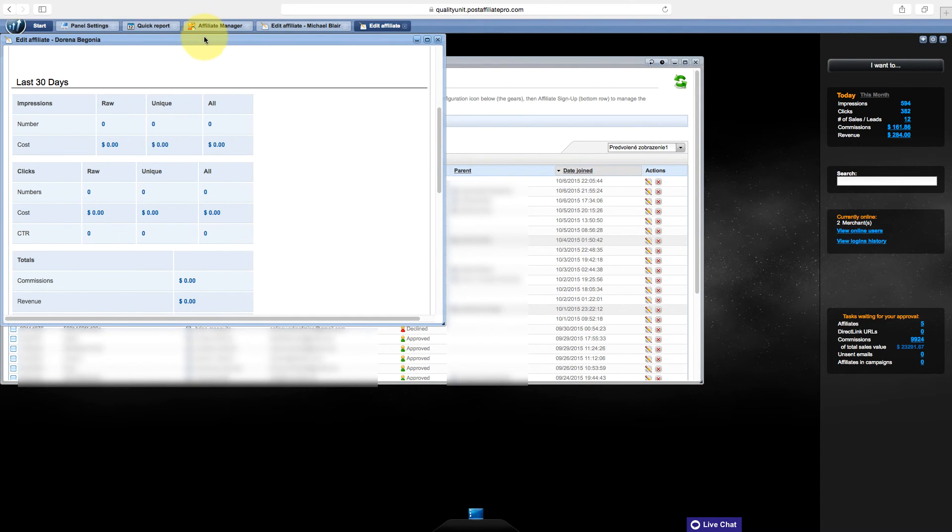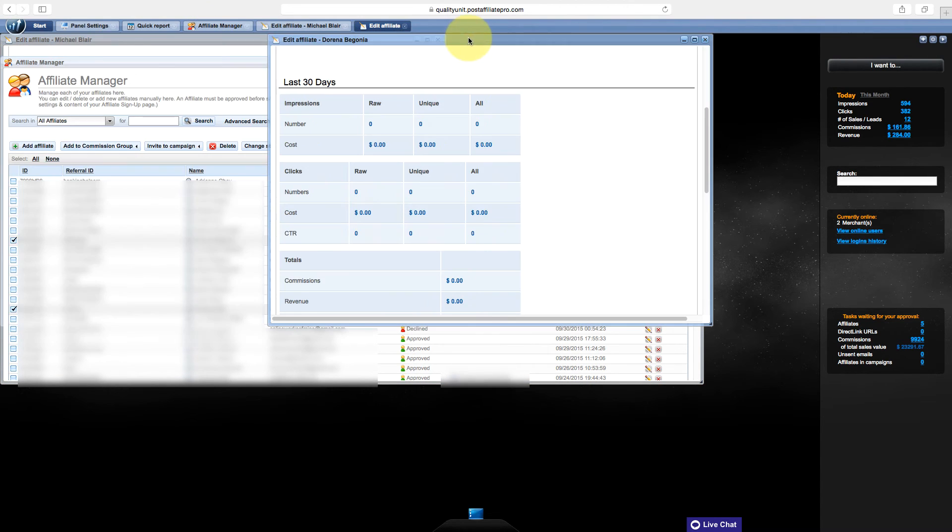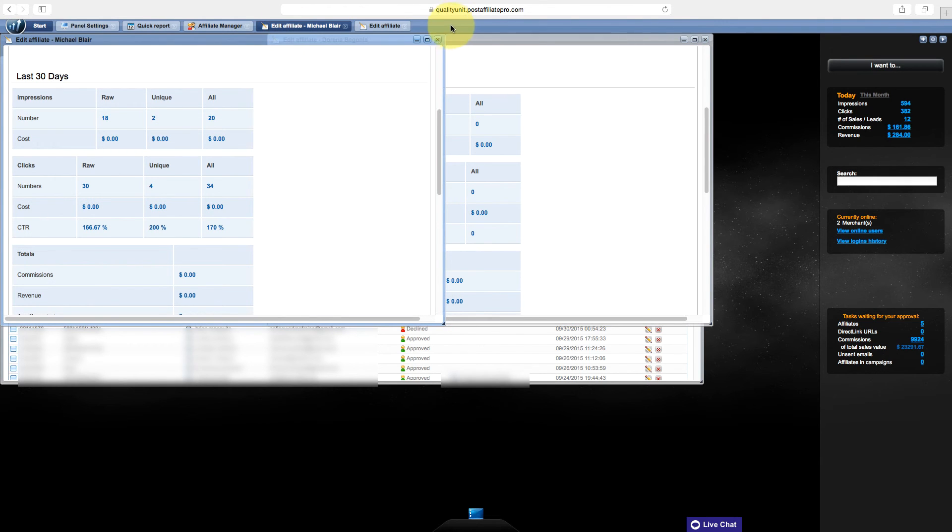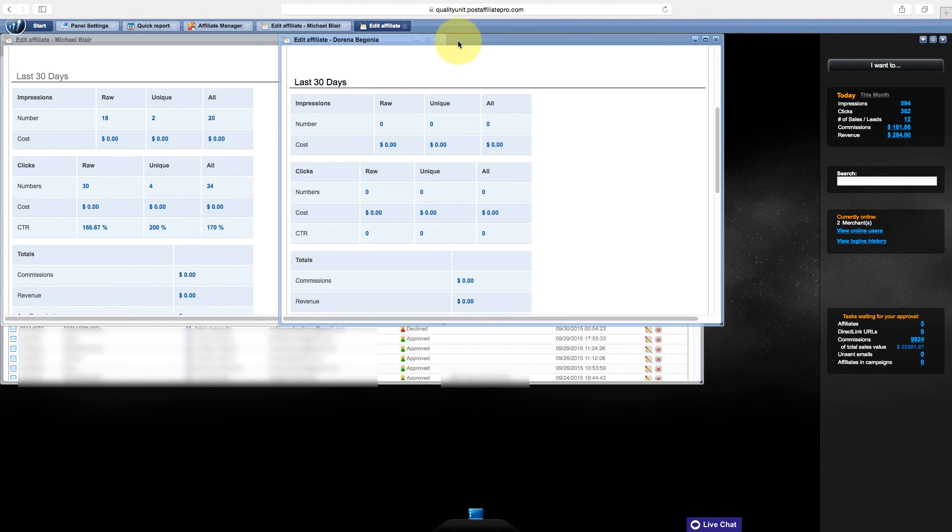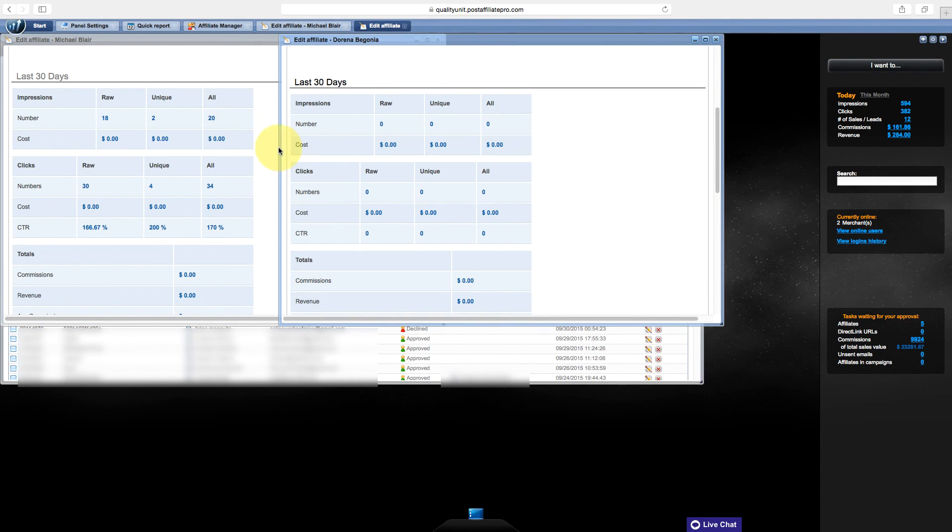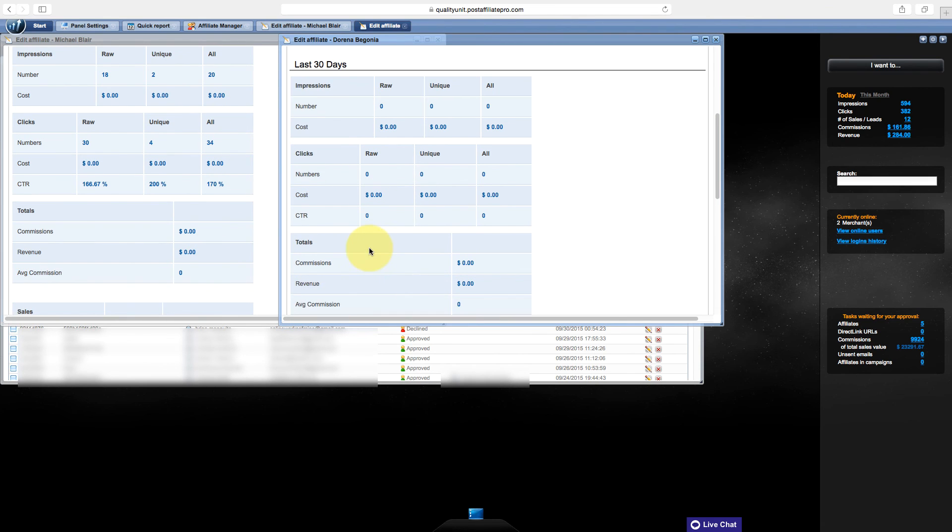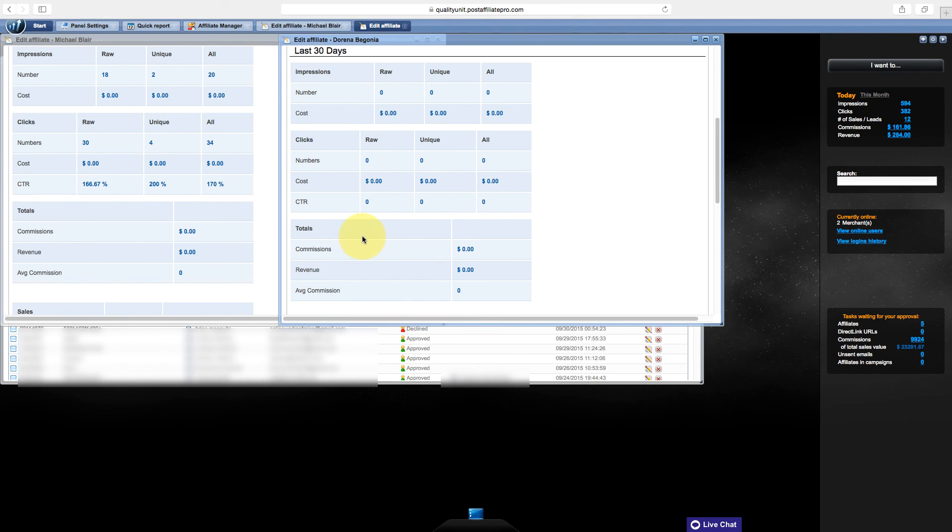If you have any questions, feel free to reach out via email to support at postaffiliatepro.com or start a live chat conversation on postaffiliatepro.com. Thanks for watching!